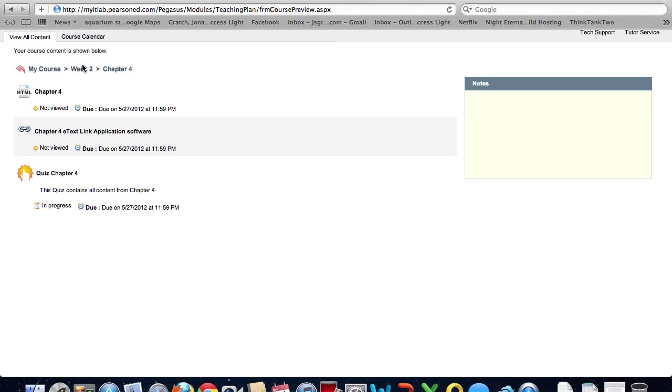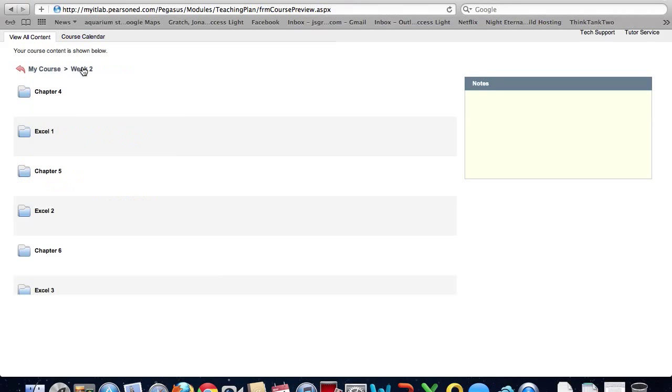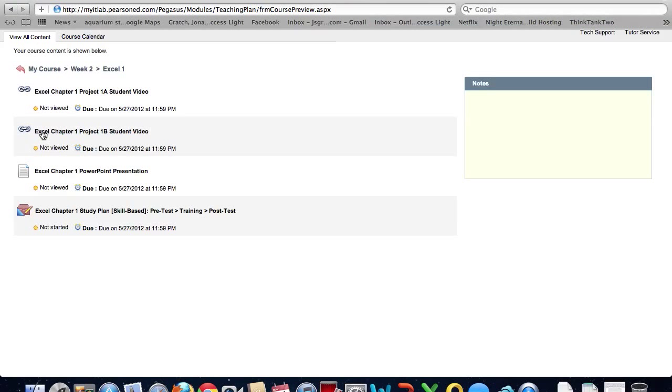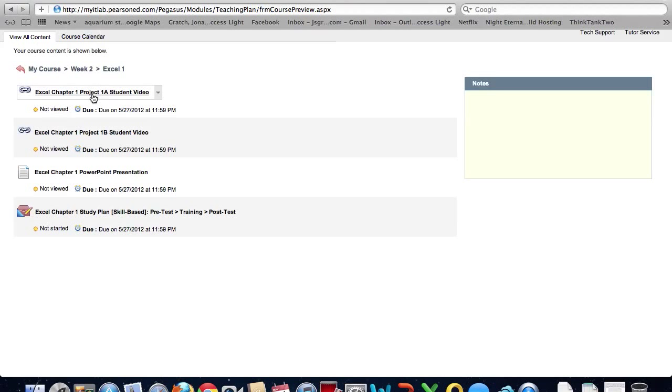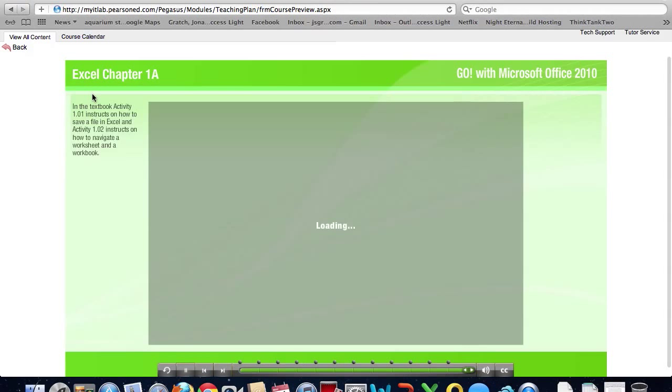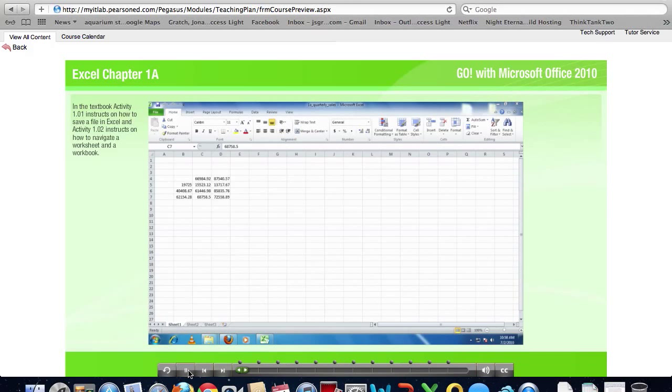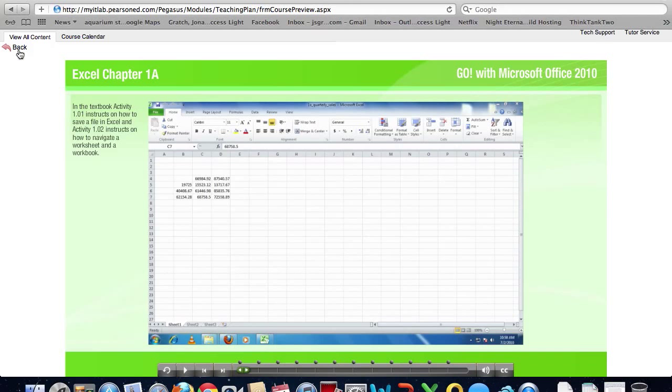If I look back at week 2 folder and I look at Excel 1 I will be able to watch my videos. And they should run relatively smoothly.